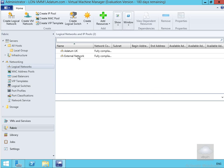We can see now that we've got Datum UK fully compliant within our logical networks. The next thing we'll do is create some IP pools. The whole purpose of an IP pool is to allow VMM to allocate and track IP addresses, so we'll create an IP pool now.